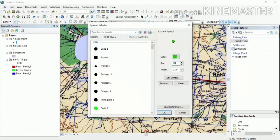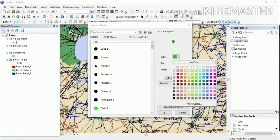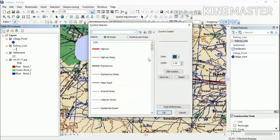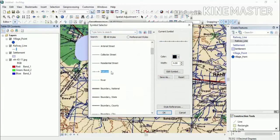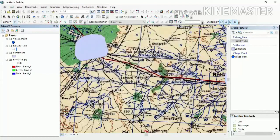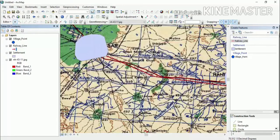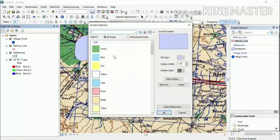We will change the symbology of all our data. For the village point, increase the point size and choose an appropriate color. For the railway line, it has its own separate line feature — increase the size and change the color if it is still mixing with the background.